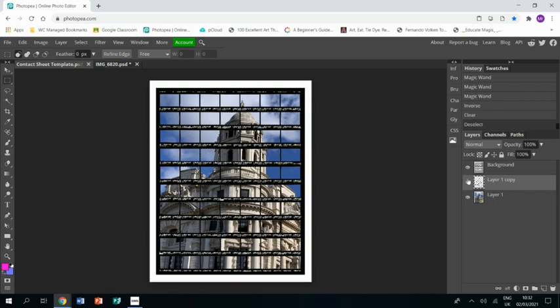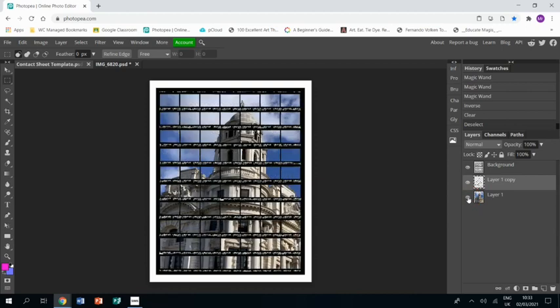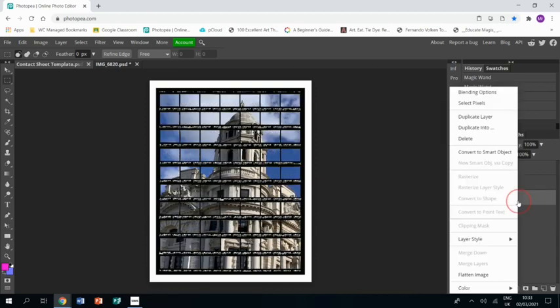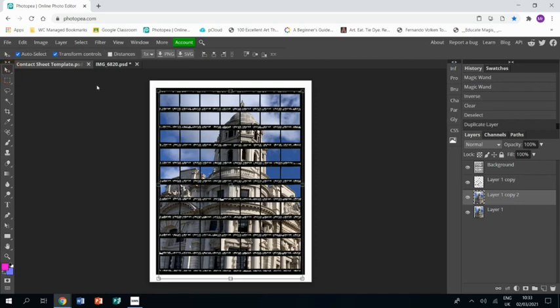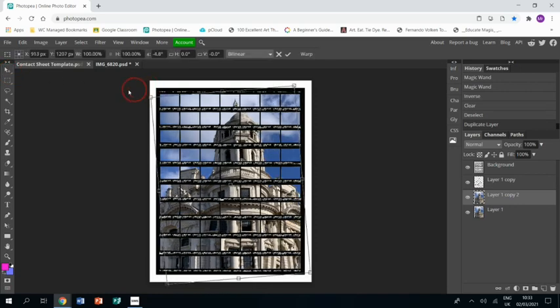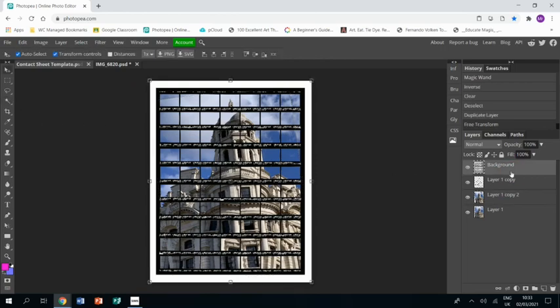Okay, now we're going to duplicate the bottom layer again. Same as last time, we're going to use the arrow tool to swivel it. This time we're going to go in the opposite direction. Same as last time, we're going to go back to the contact sheet.